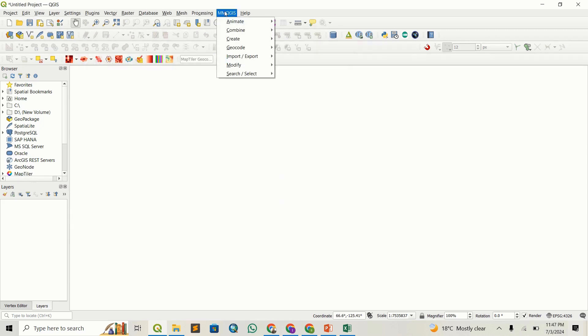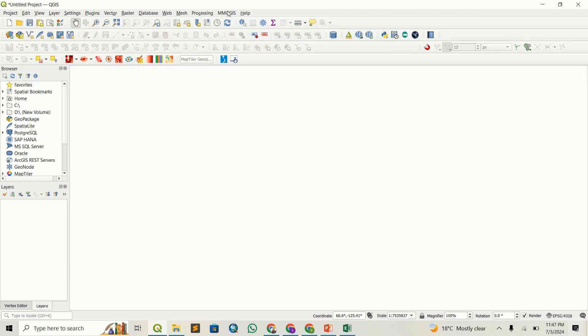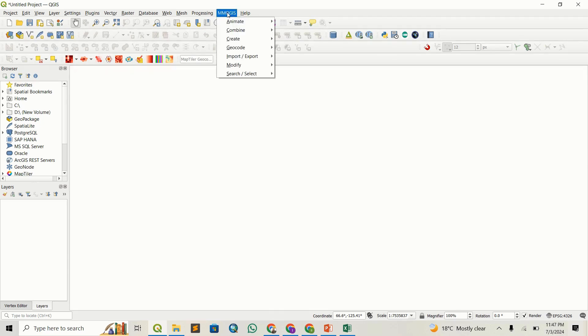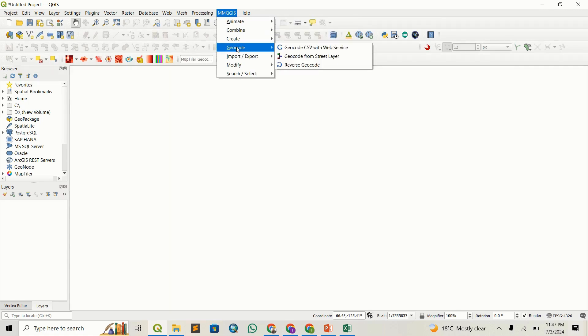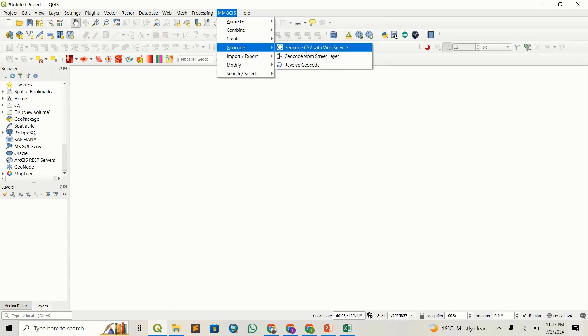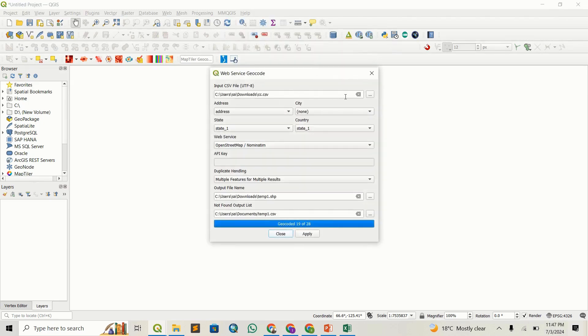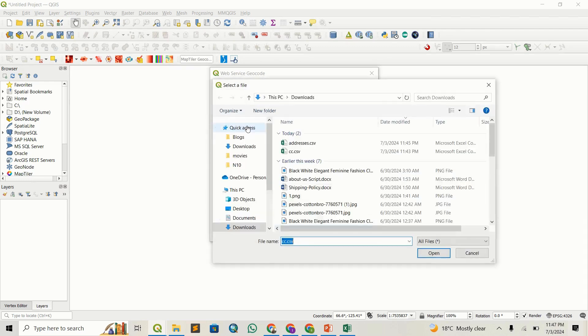Once you install it, it will show up here in this toolbar. Let's go ahead and geocode our CSV file. Select Geocode CSV with Web Service, and you can see I need to input the CSV file.